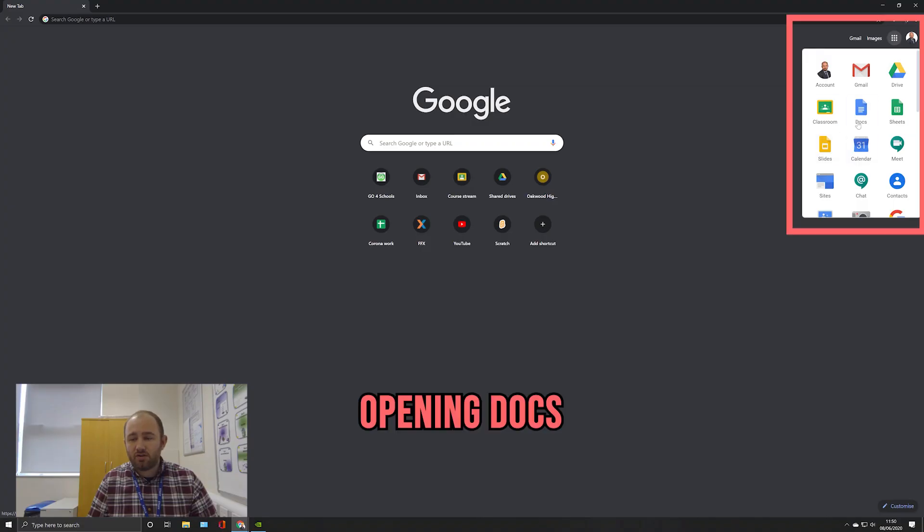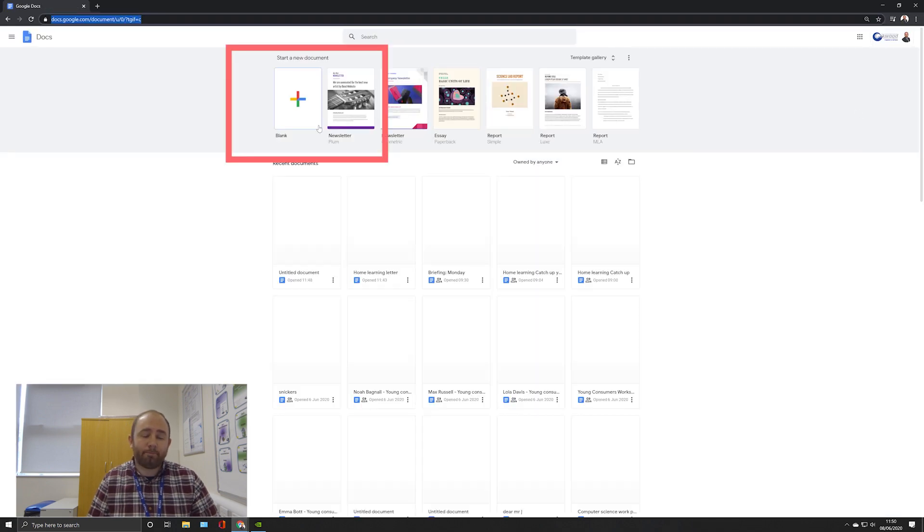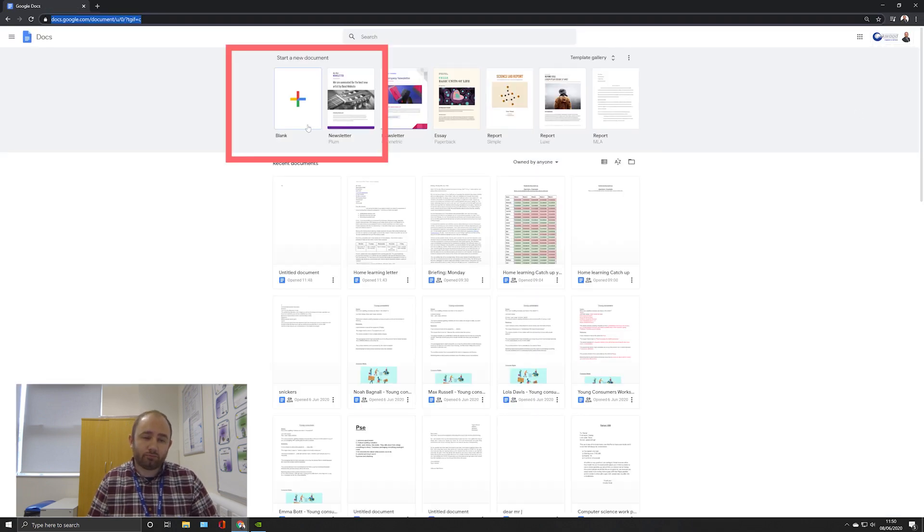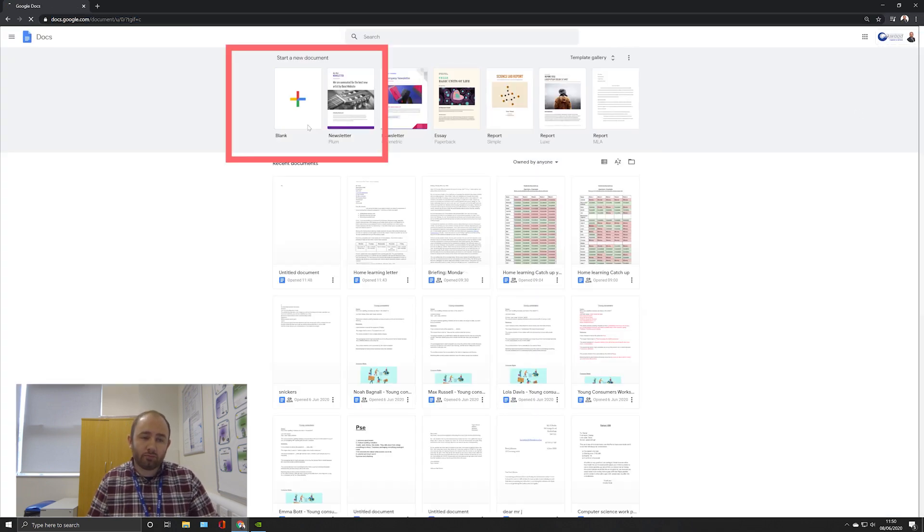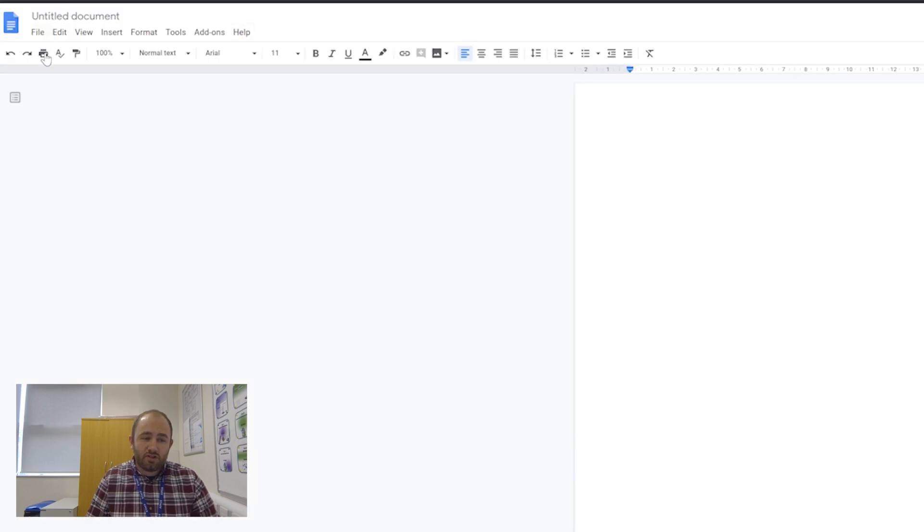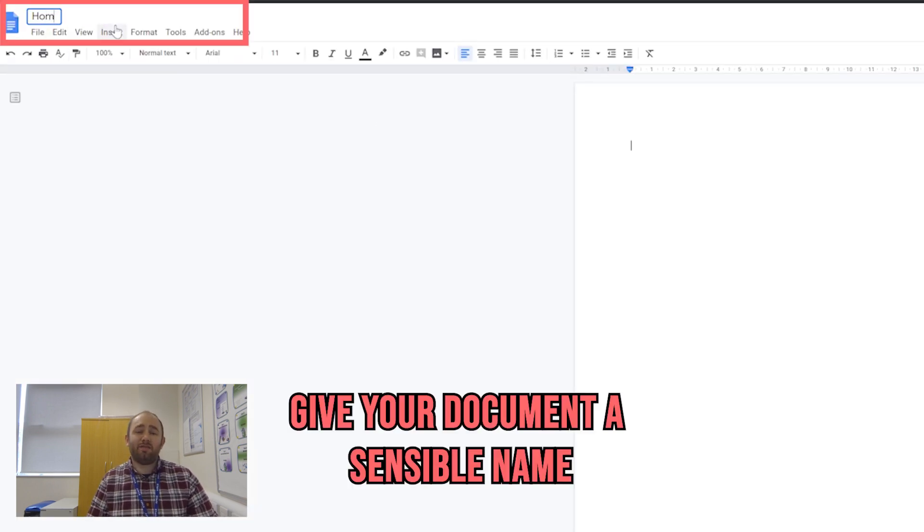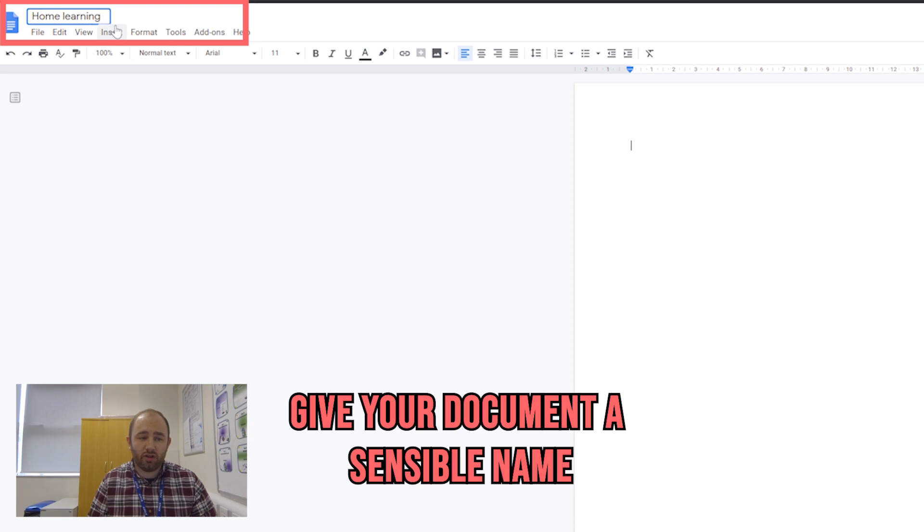The first thing you're going to do is open Google Docs and create a blank document. The first thing we do when we start a new document is always give it a sensible file name, so I'm going to call this one 'home learning letter'.